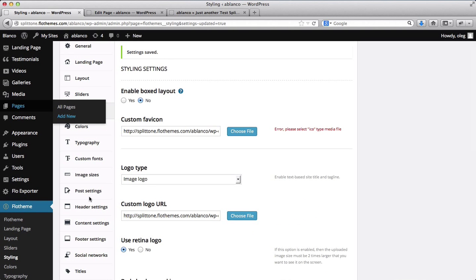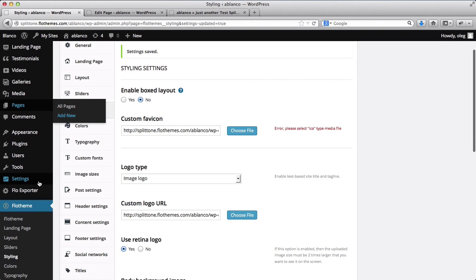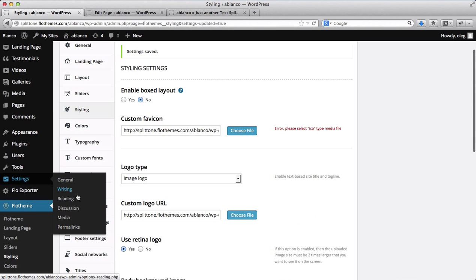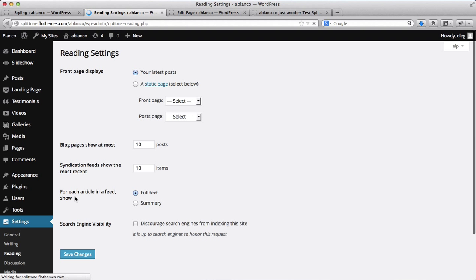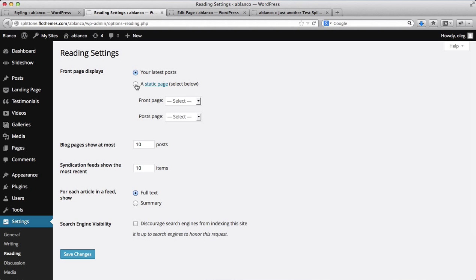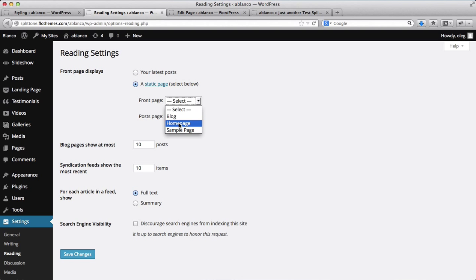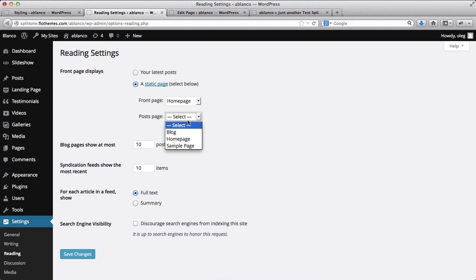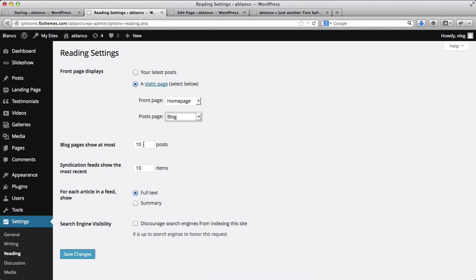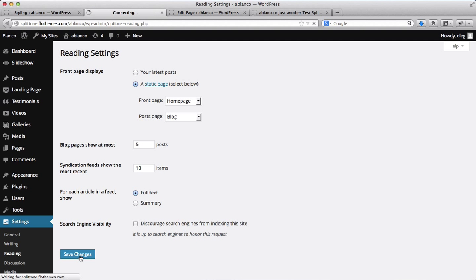let's go on over to Settings. Click on Reading. And we'll set our home pages and our blog page. So here our front page will be Home page and our Posts page will be our blog. I can add the amount of blog posts I want to show on my blog at a time. So I'll click on five and then I'll go ahead and save these changes.